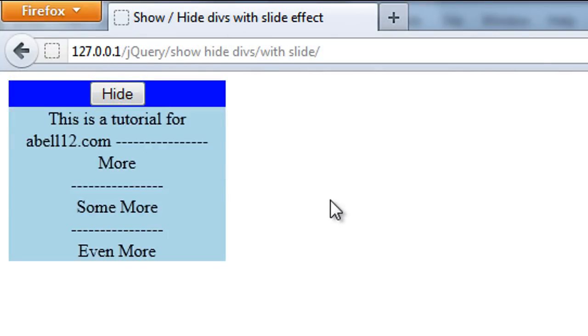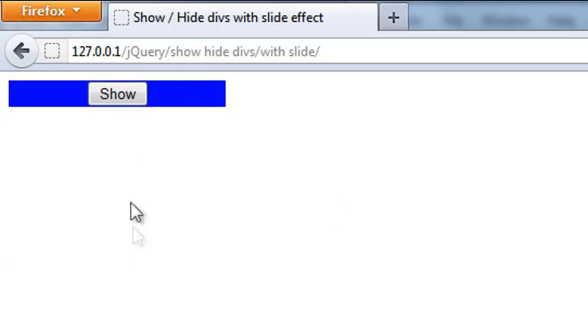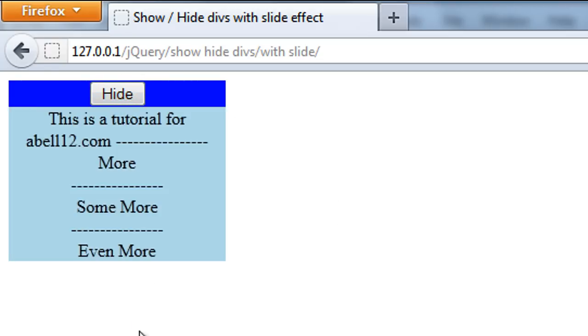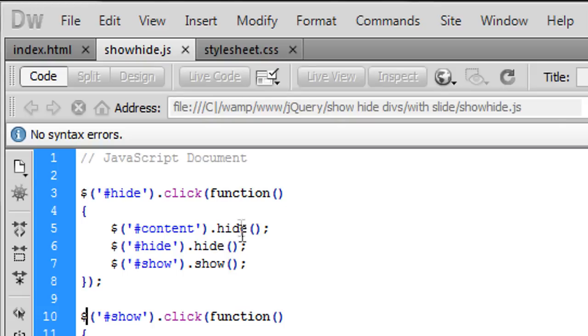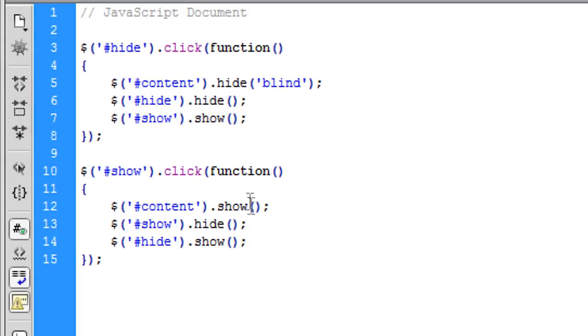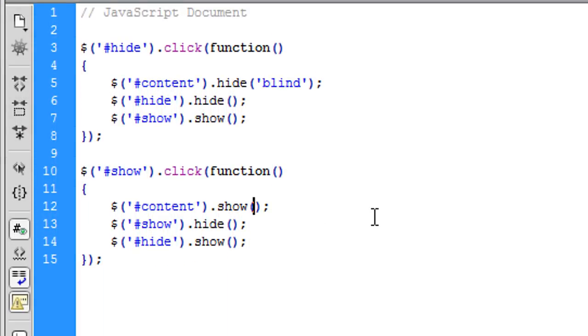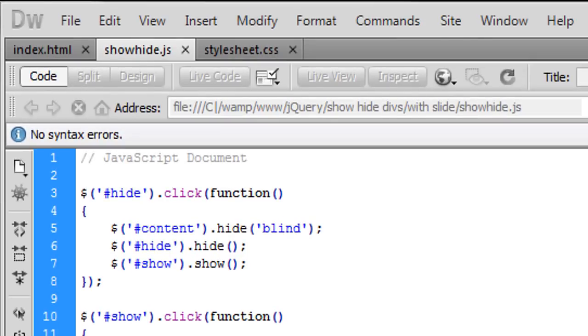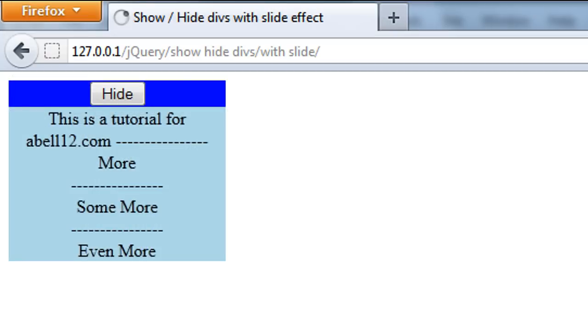But we want to now add a nice slide effect to this so it slides up and then slides down. So what we can do is in here, in the hide, if we just put blind. And on this one, blind. This will create a nice slide effect like this.